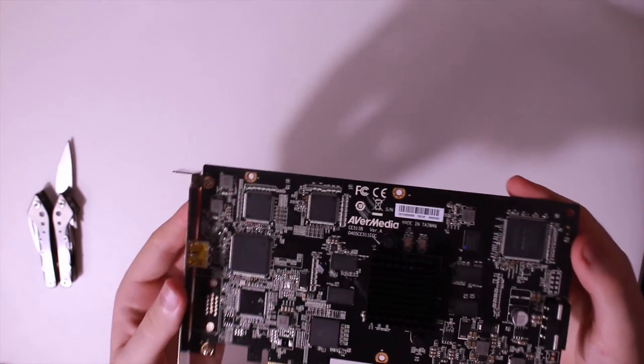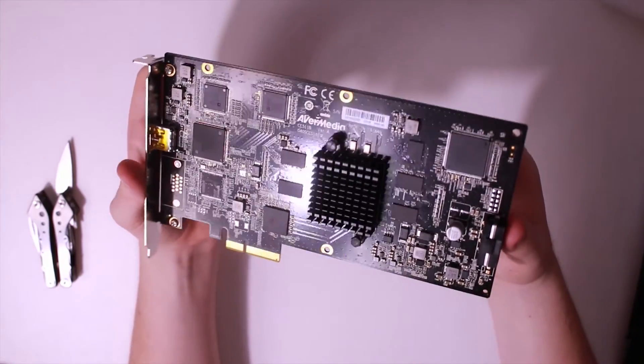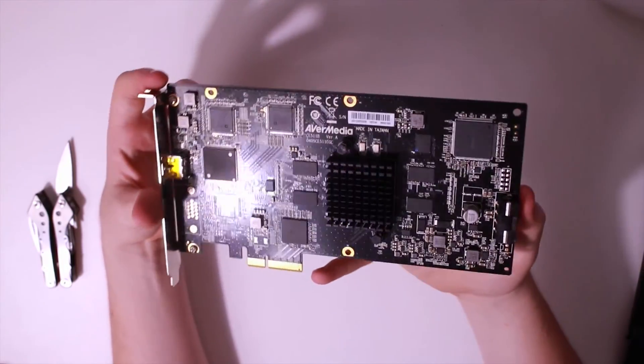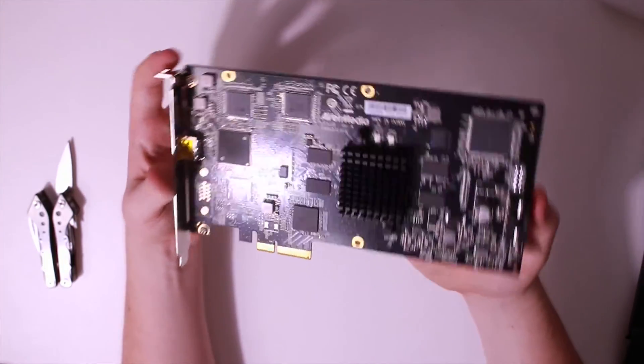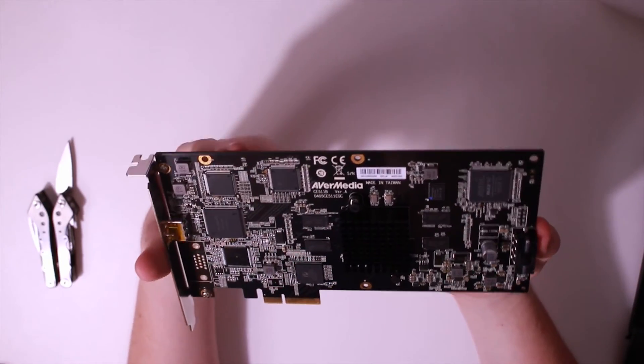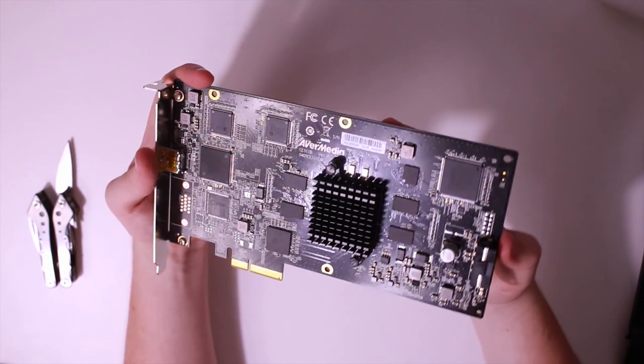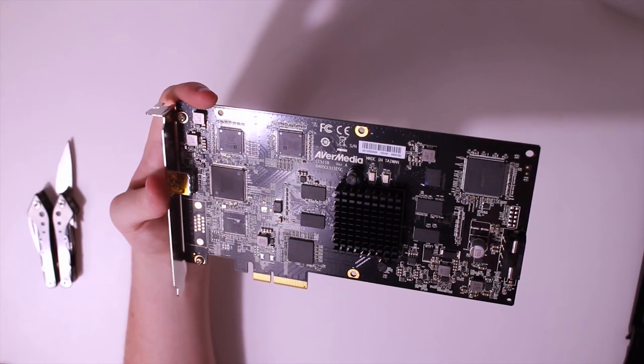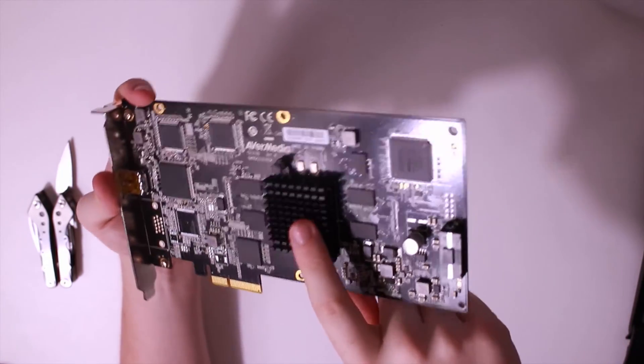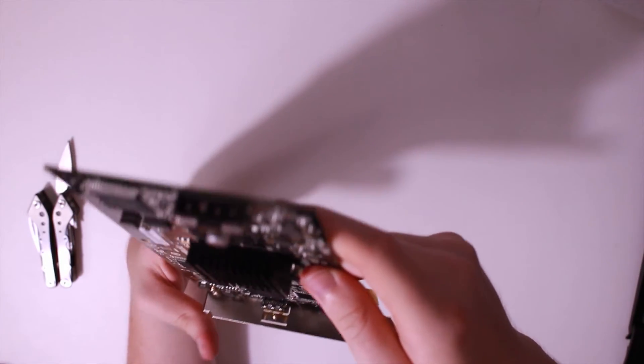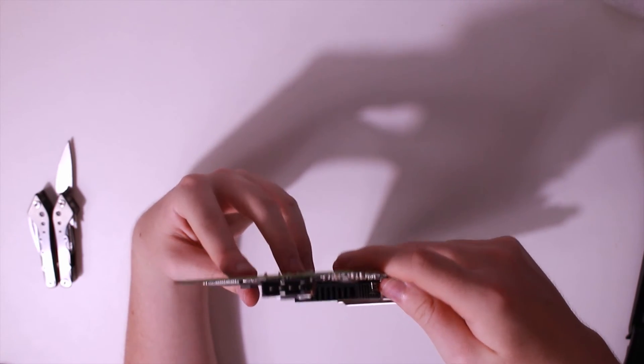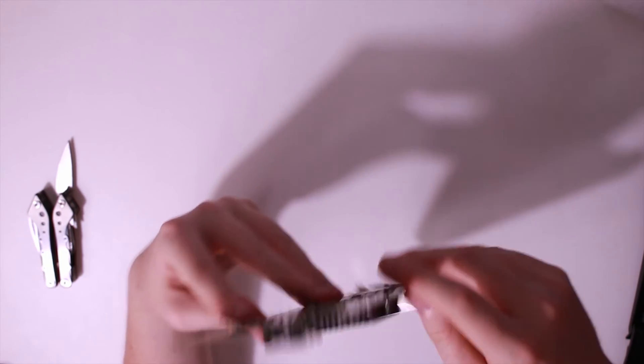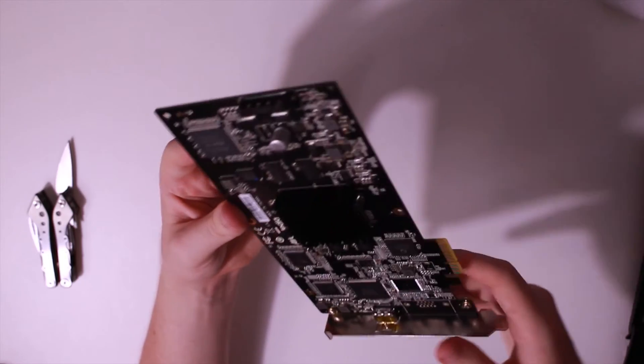And record at 4K 60fps raw. You can see it has its own heatsink and also its own little power connector, which is kind of crazy. It's like a little 4-pin molex connector right there.